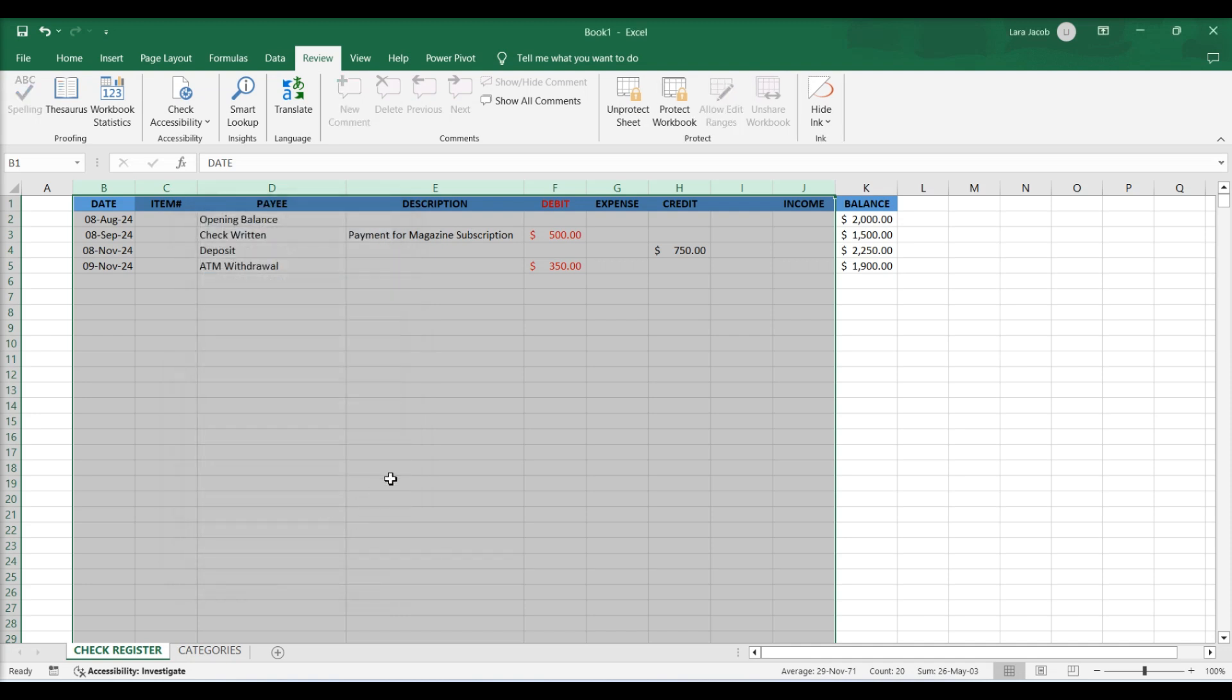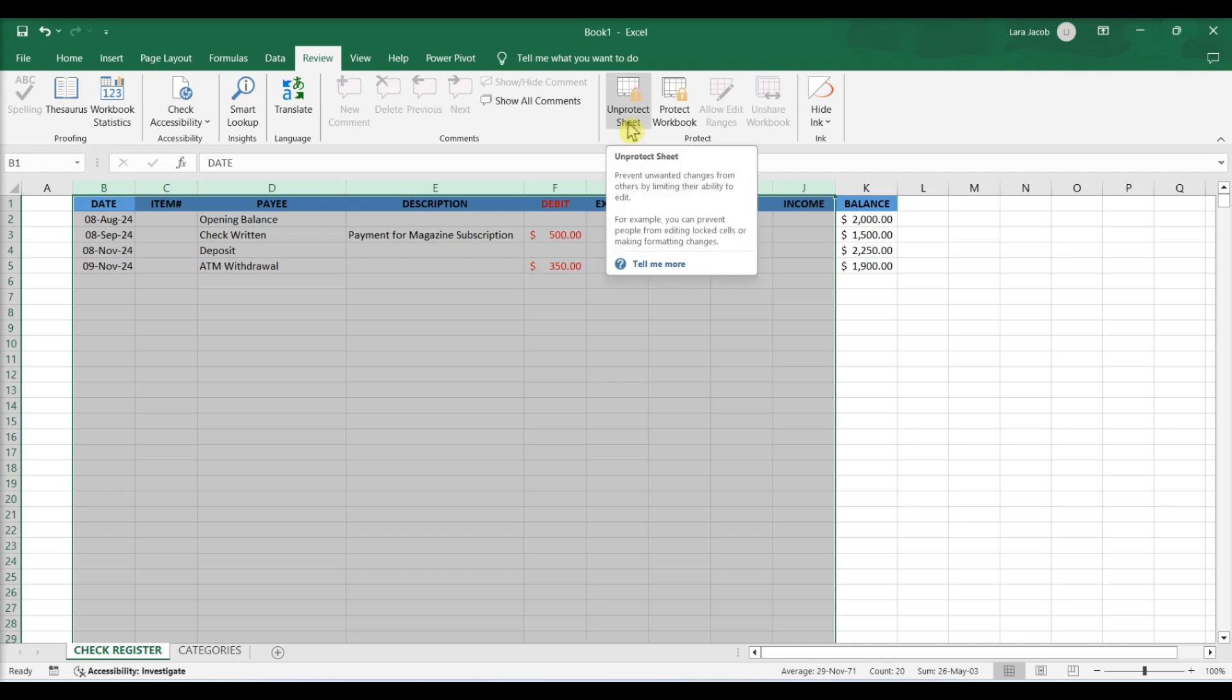If you decide to change formulas in locked cells, you can reverse this process. Click on Unprotect Sheet.